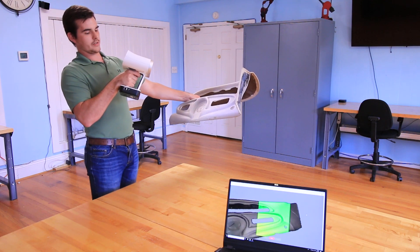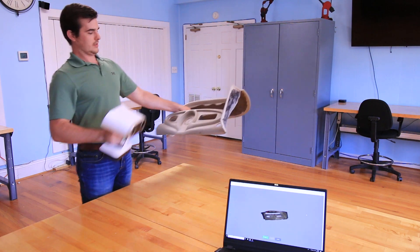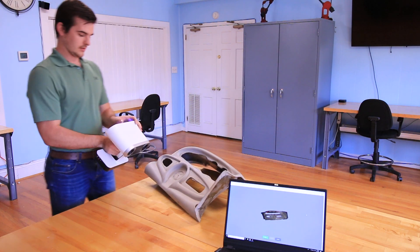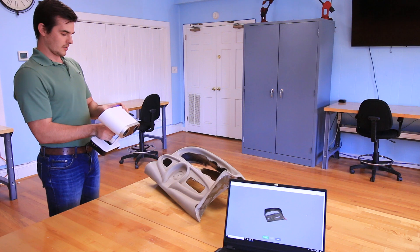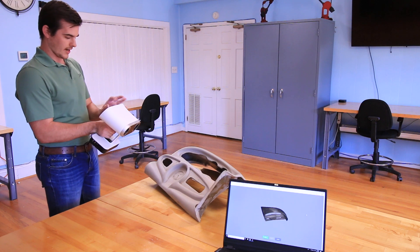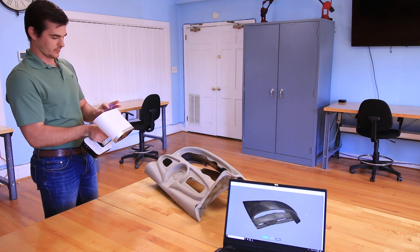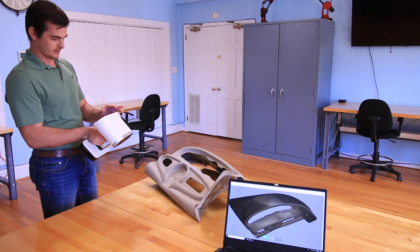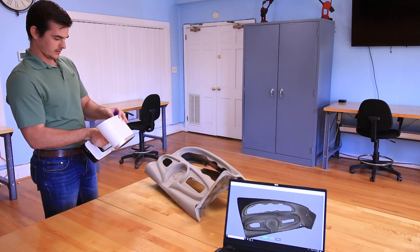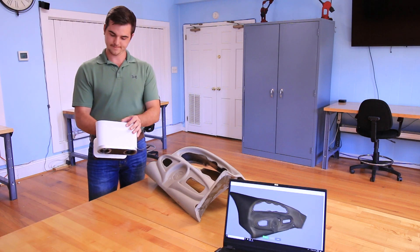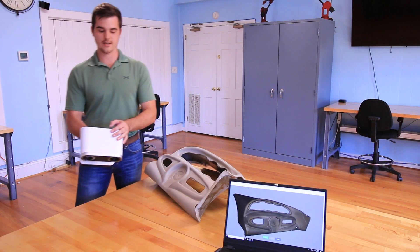So there we go, in just a couple of seconds while moving the part around I've scanned the entire dash with the Leo and without getting my hand in the shot. It's as easy as that.